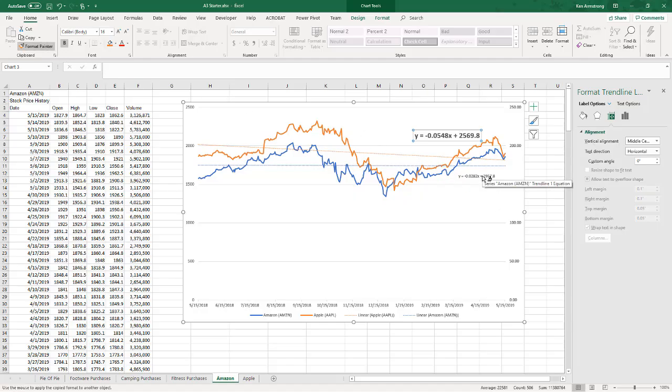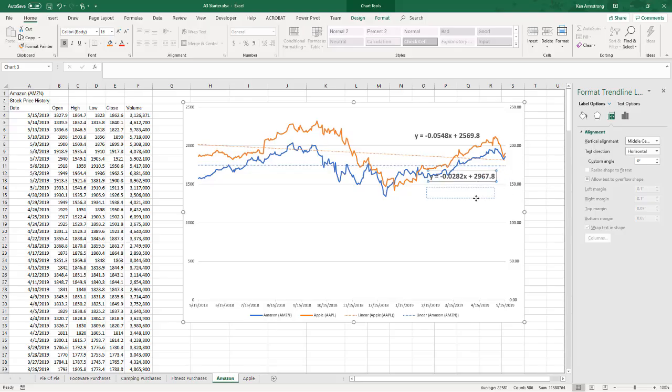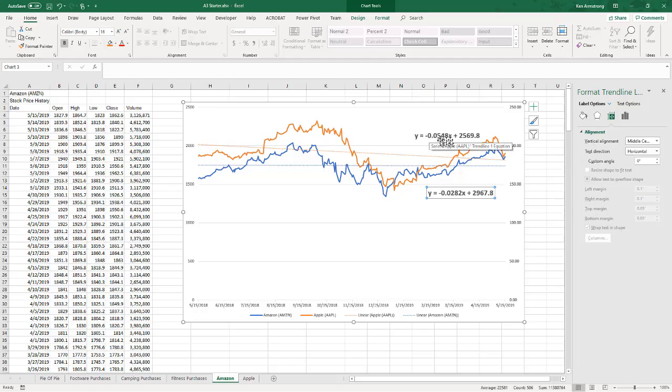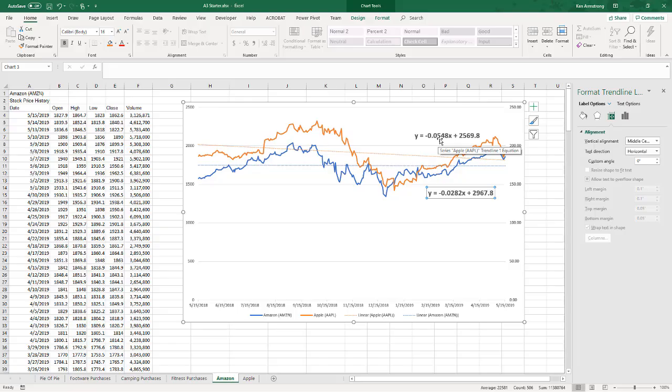There's that one. Let's see if I can do the format painter here. Click on that, hit format painter, and then click on this one. Oh yeah, that's what I'm talking about.